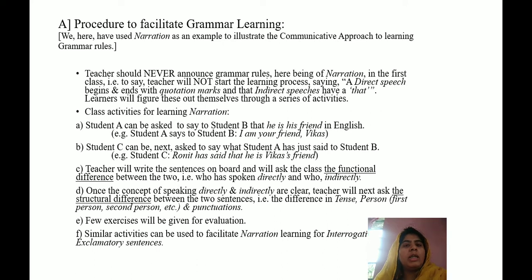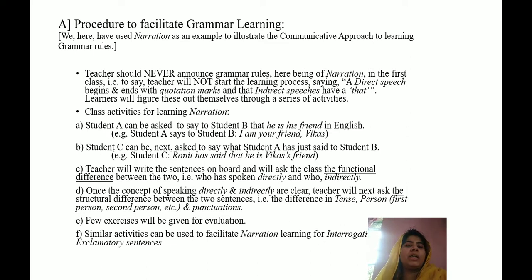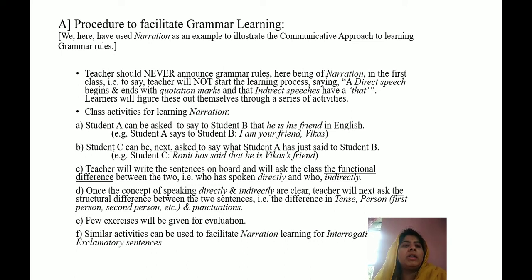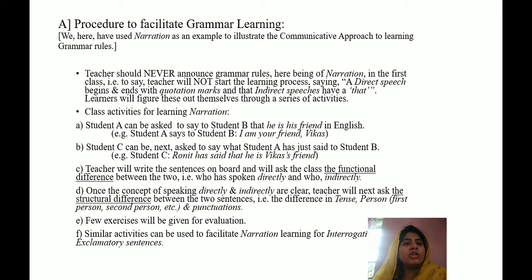Now I'm going to ask Student C to stand up and say what Student A has just said to Student B. Let's say Student A's name was Ronit. Student C is going to say that Ronit has just said that Vikas is his friend. So, there's an indirect way of saying it. Through this activity, we are informing them what direct speech and indirect speech looks like. We'll write these statements on the board, then ask them the difference in tense — when Student A was speaking in the present tense ('I am your friend'), Student C repeats it in the past tense because it's a past activity. Ronit said that he was Vikas' friend.